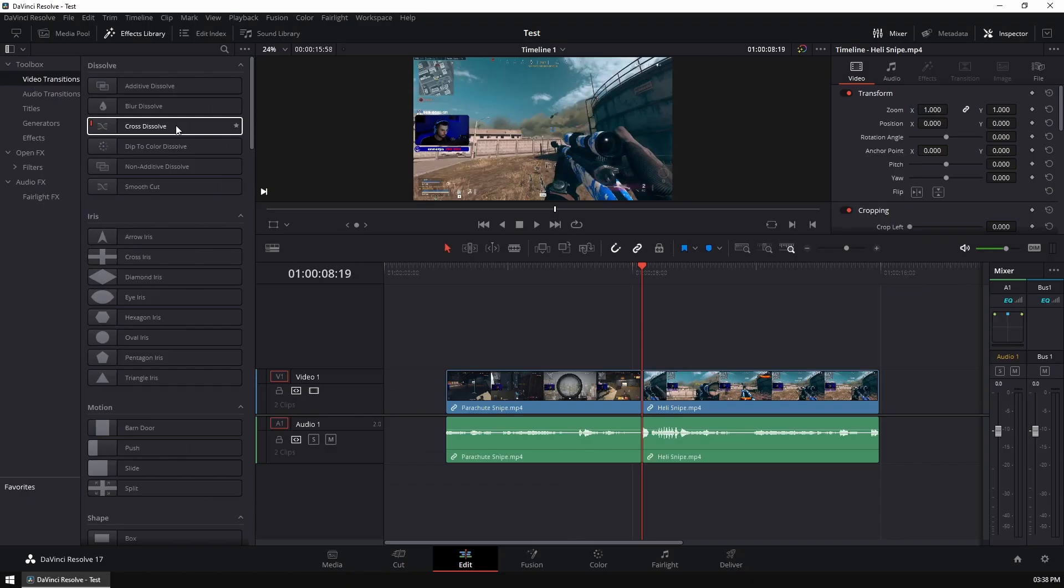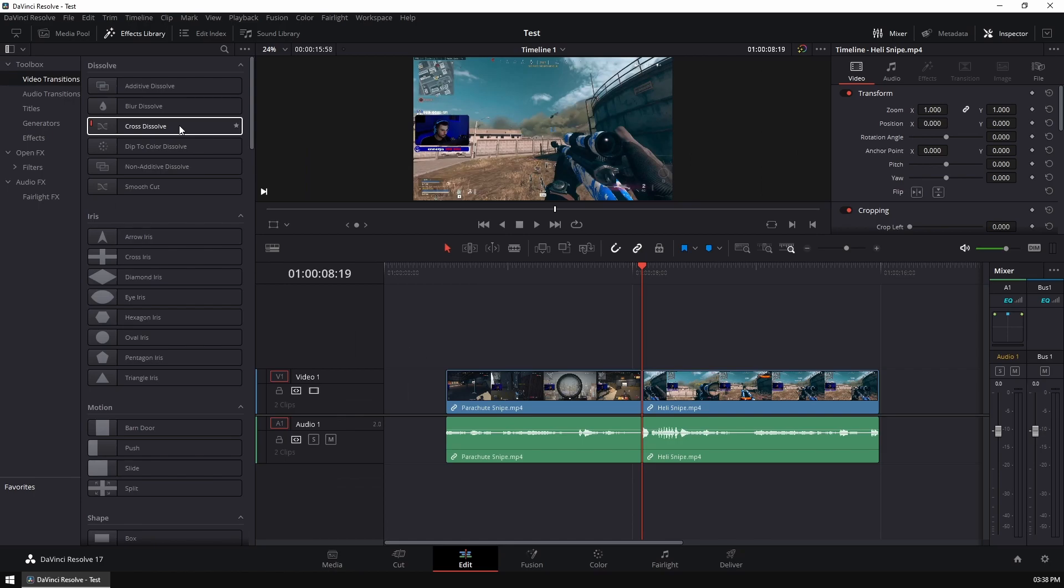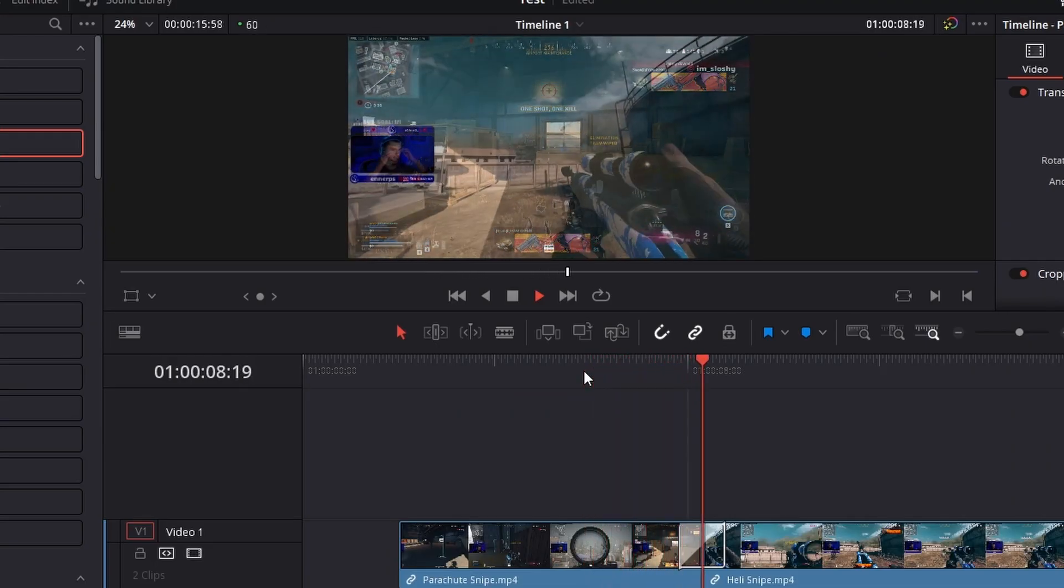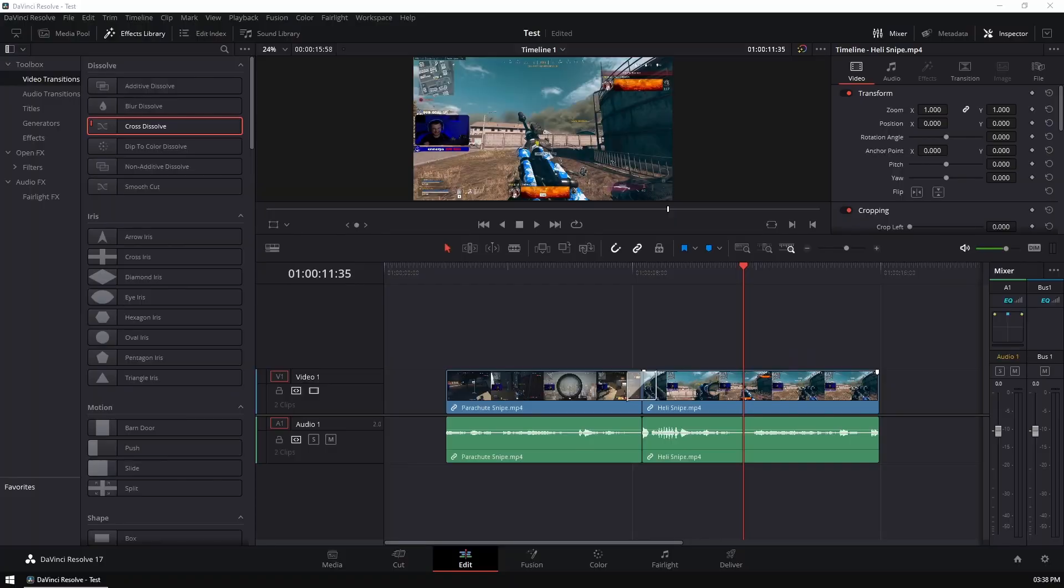So for this example, I'm going to use the cross dissolve effect. So we're just going to go ahead and drag and drop it onto our project. So now when we watch that back, you'll see that it literally slowly just fades in from one clip to the other.